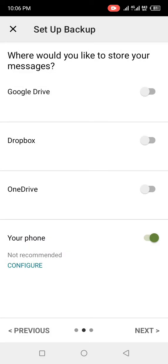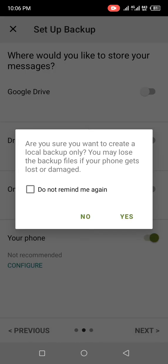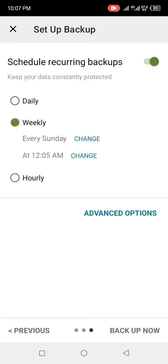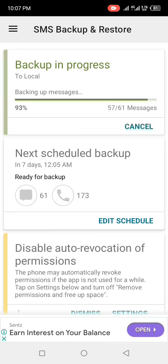Click Next. When it says 'Don't remind me again,' click on it and select Yes. Under 'Schedule recurring backup,' set it to Weekly. Then hit 'Backup Right Now' and allow it to load.